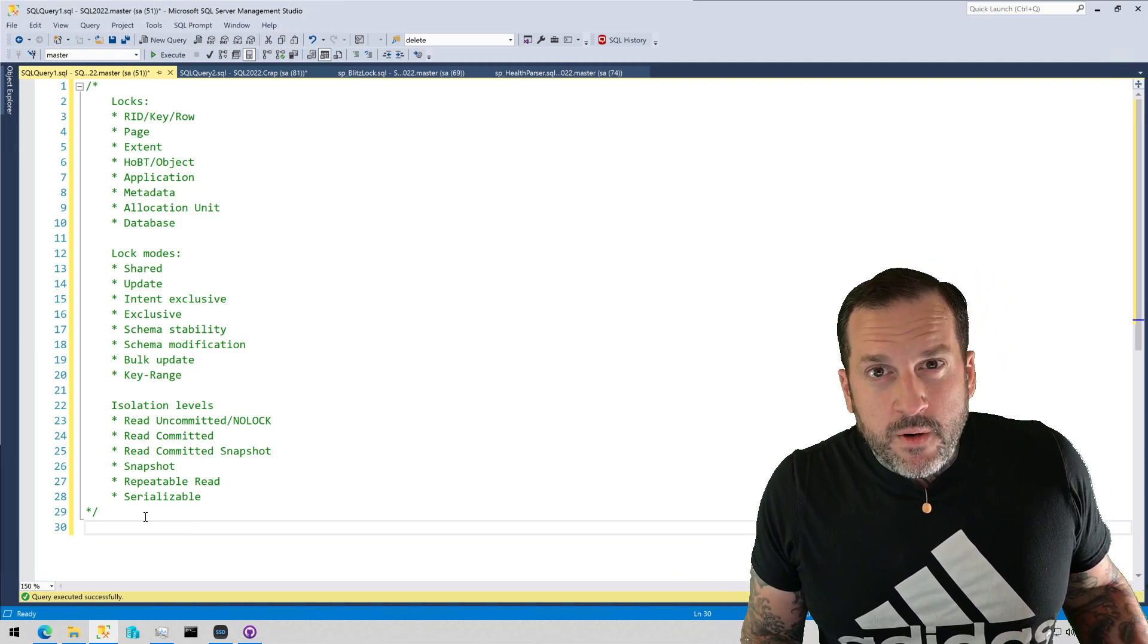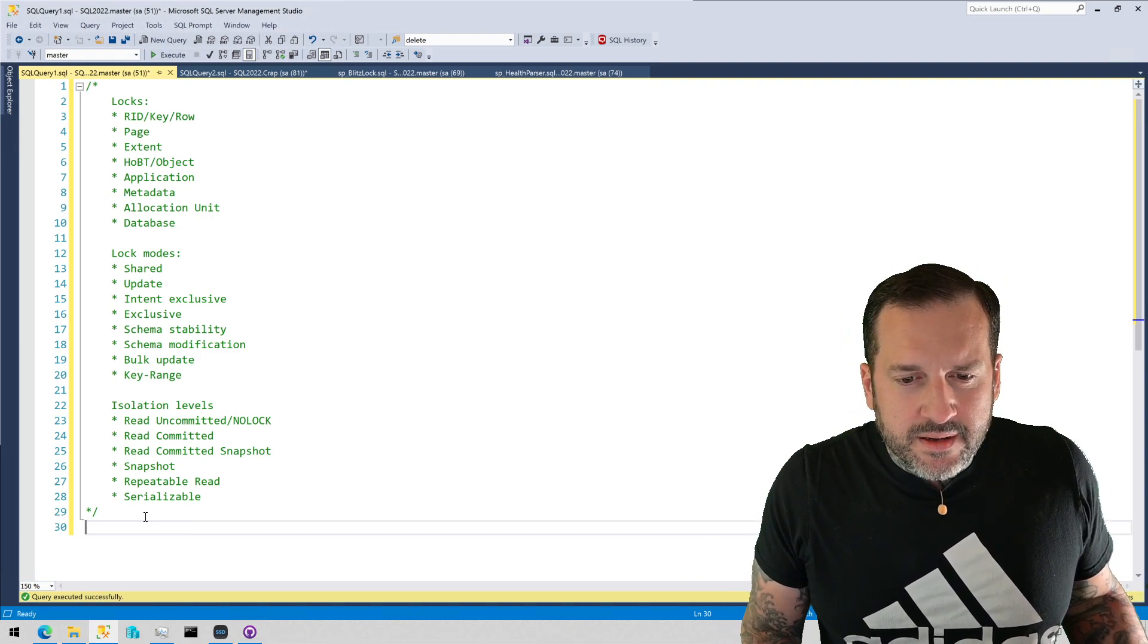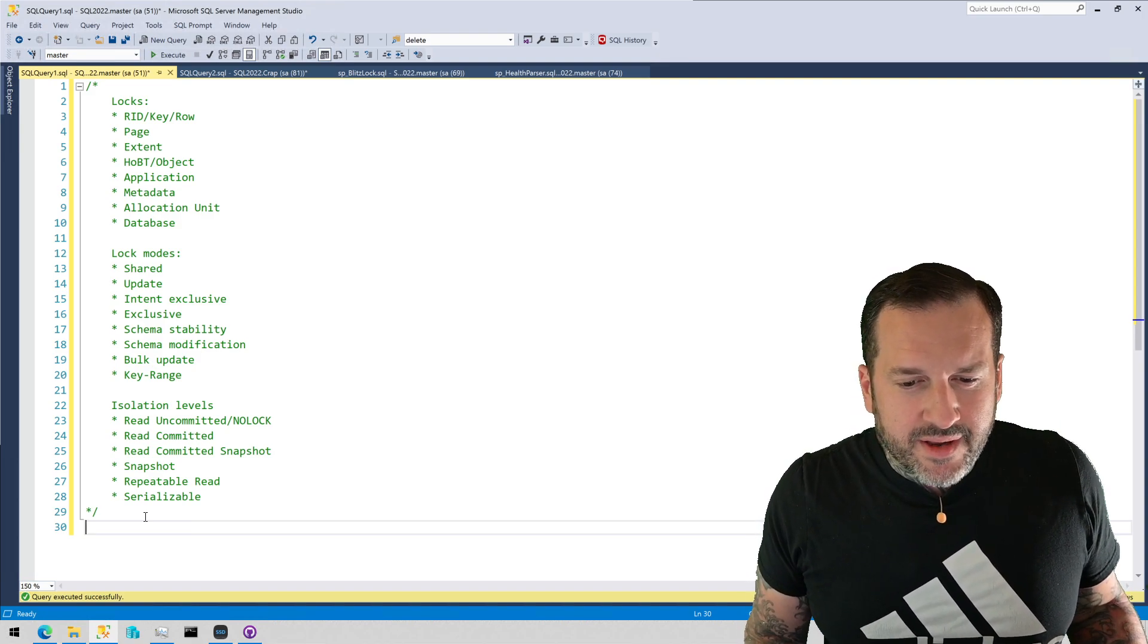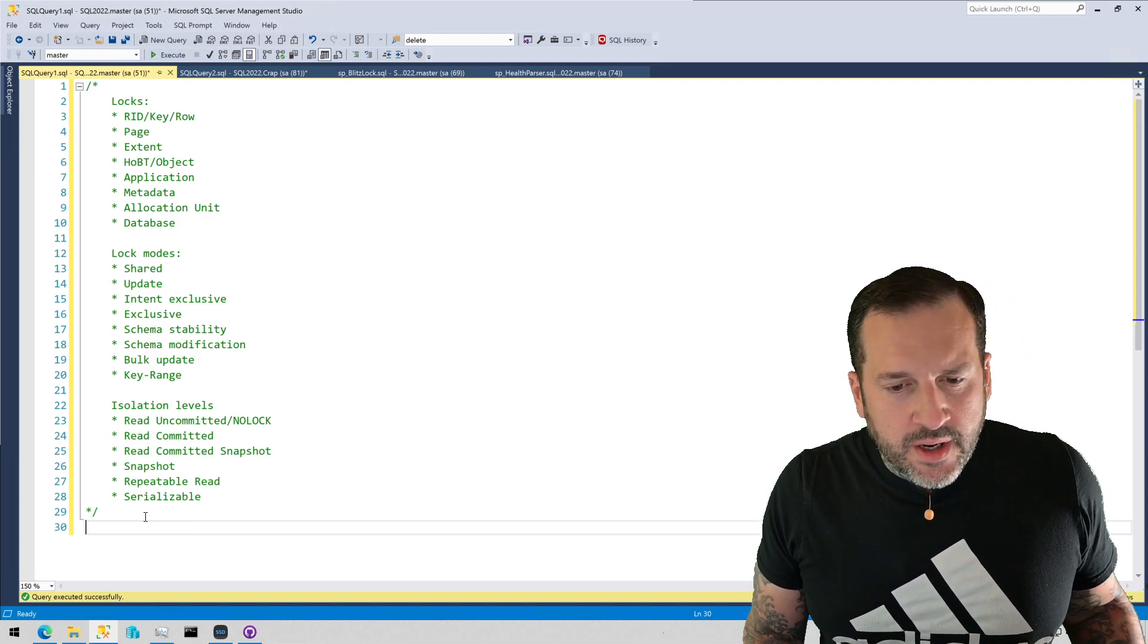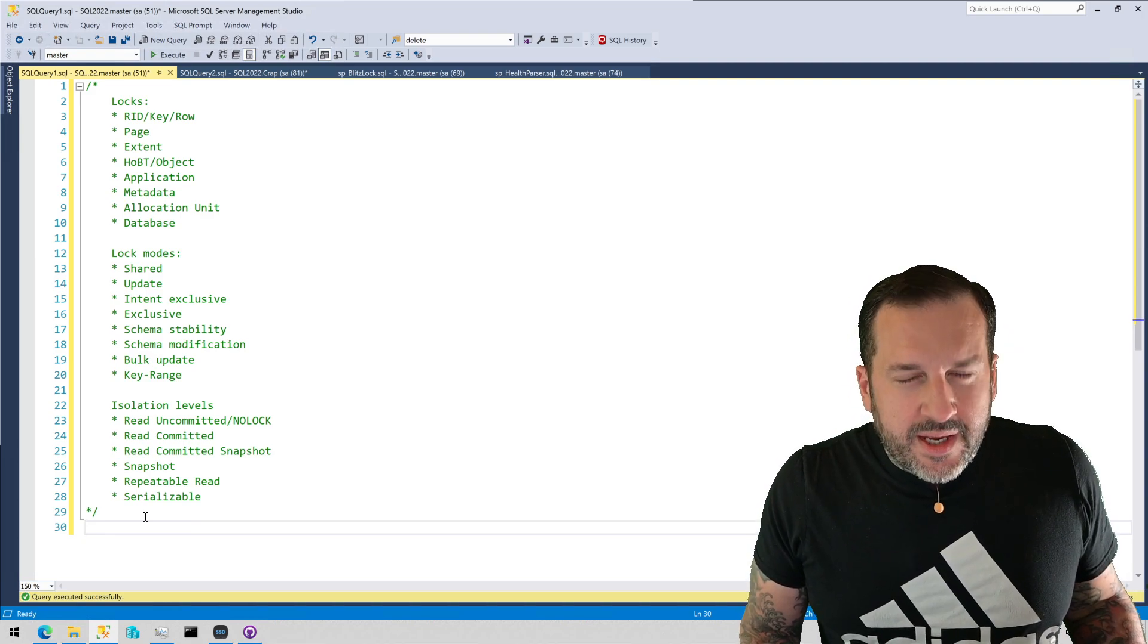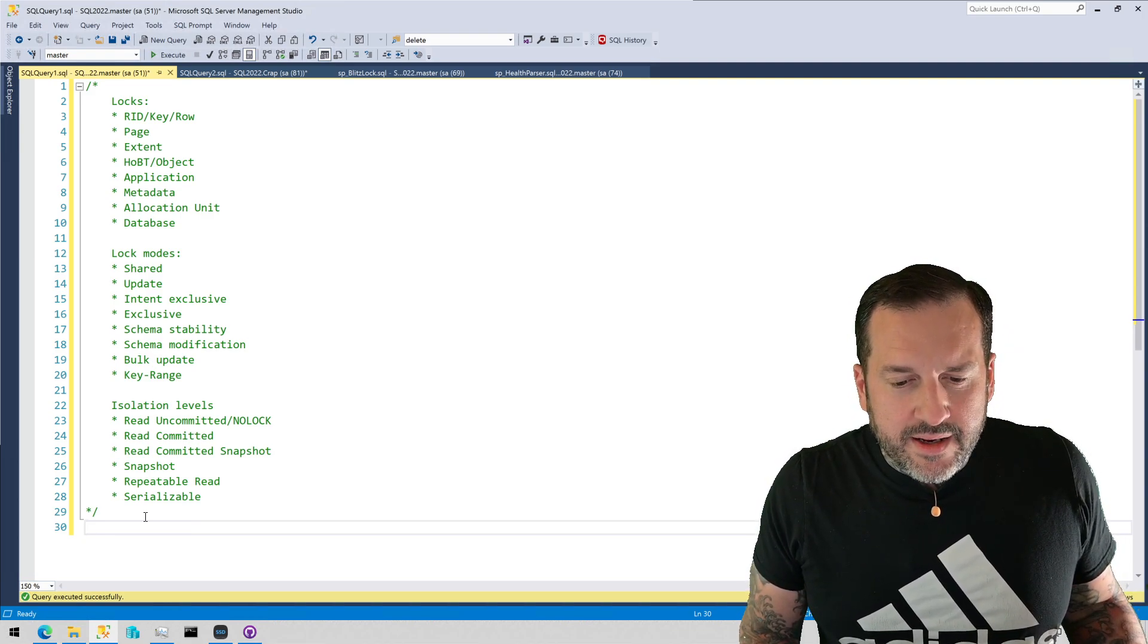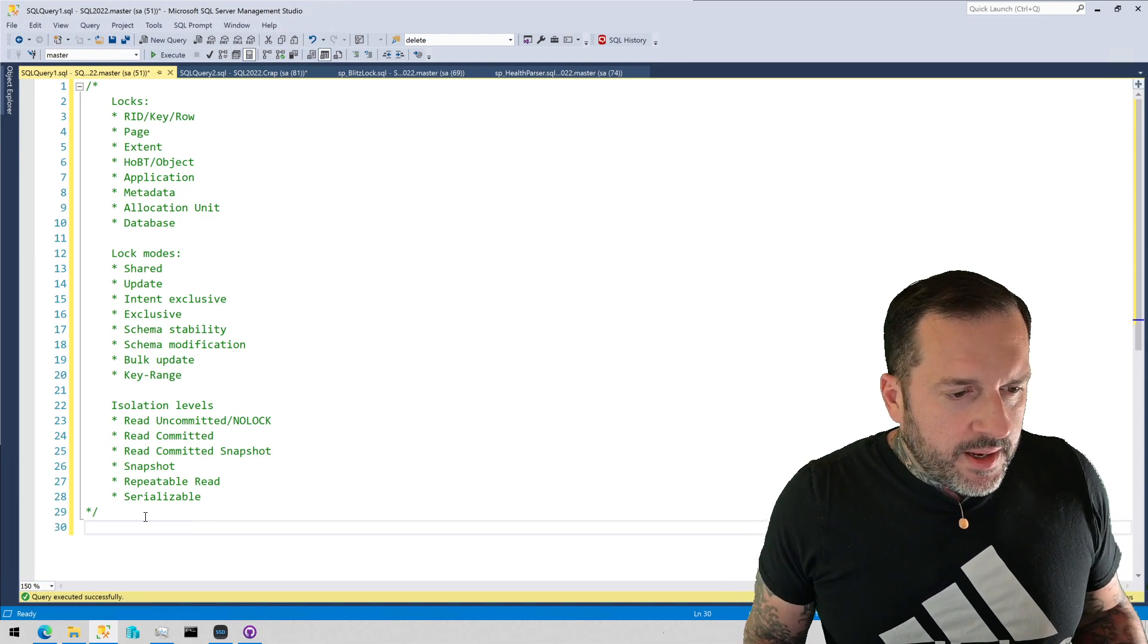Then you have lock modes: shared, update, intent exclusive, exclusive, schema stability, schema modification, bulk update, key range. Key range is pretty specific to the repeatable read and serializable isolation levels.